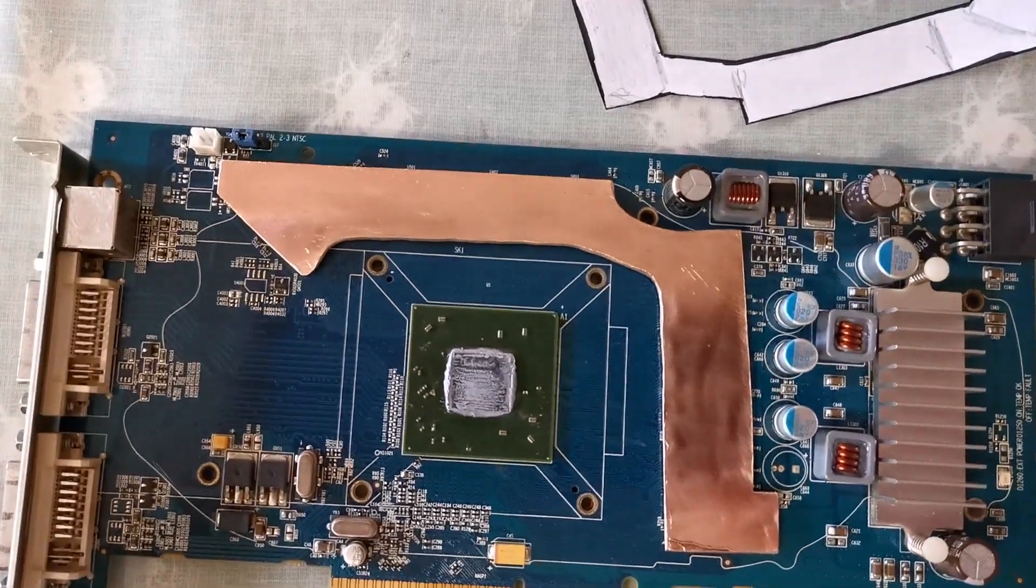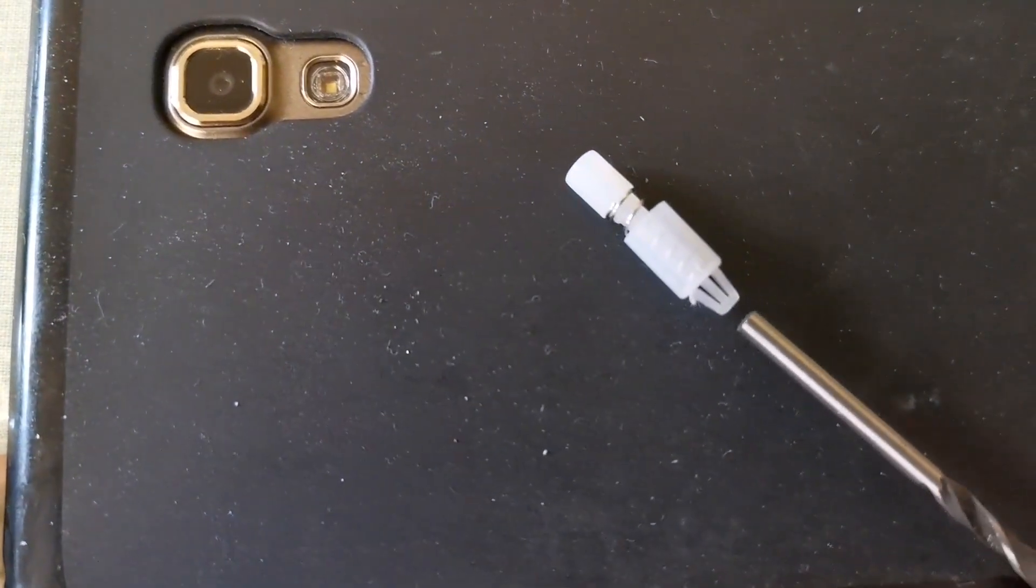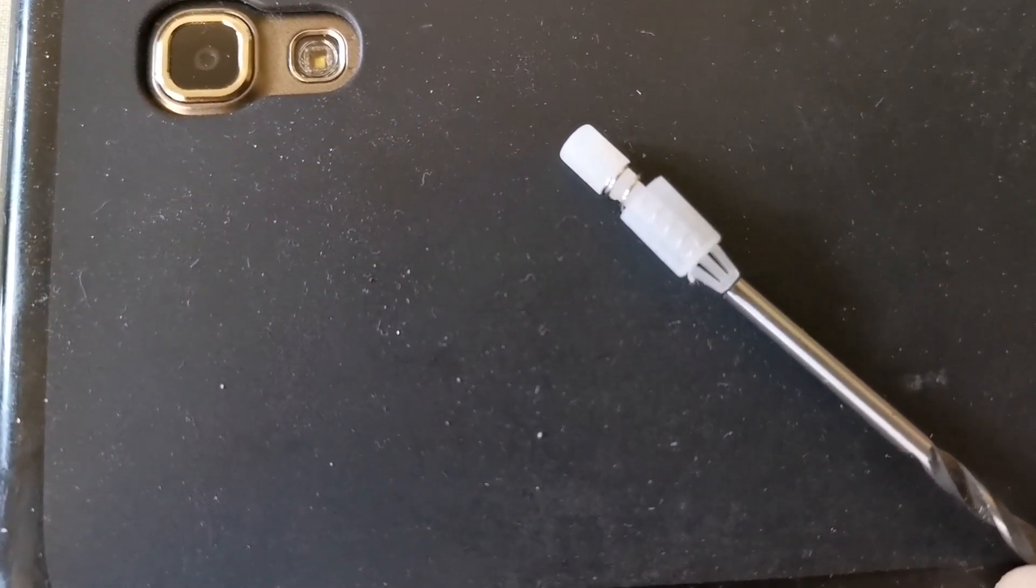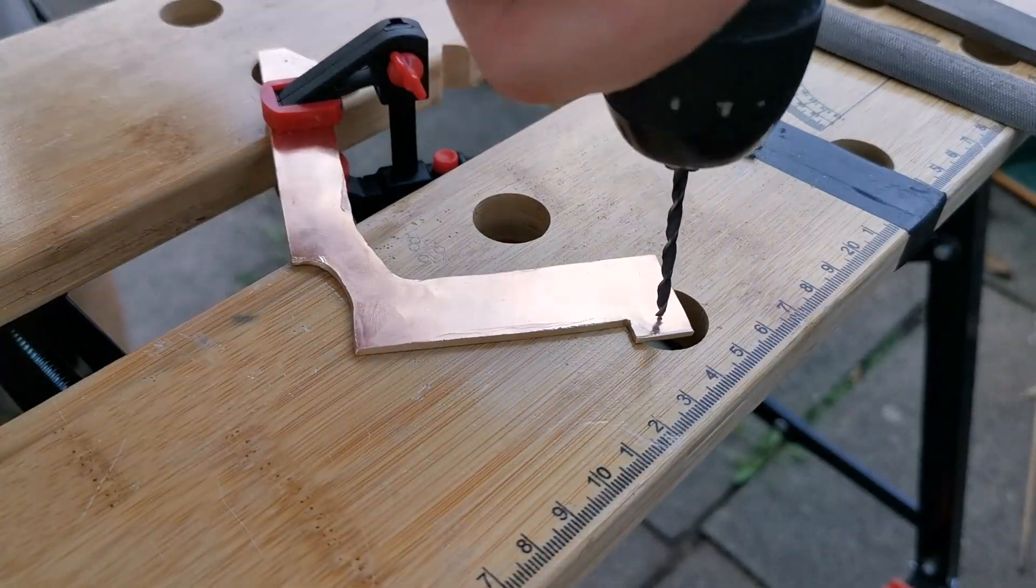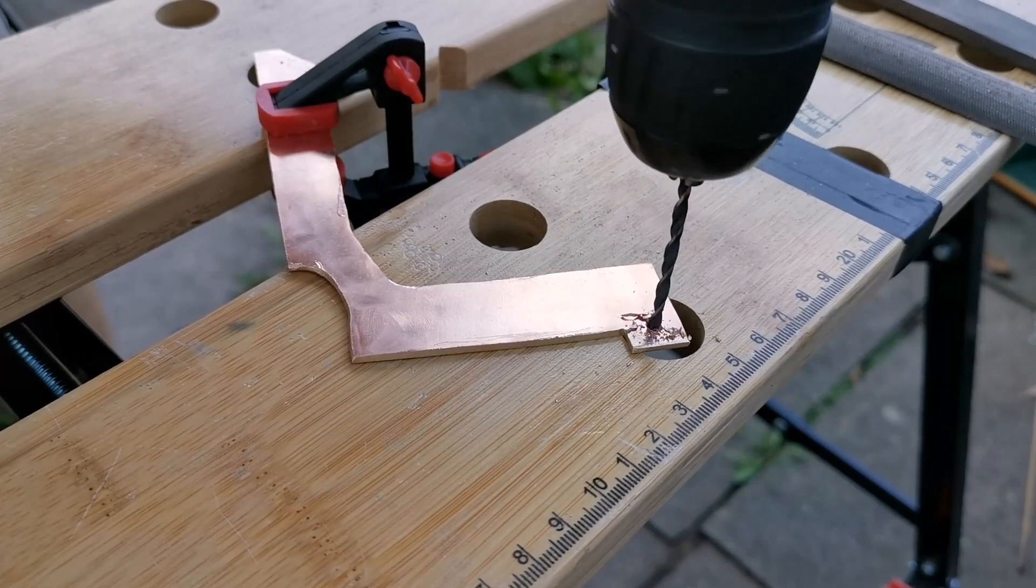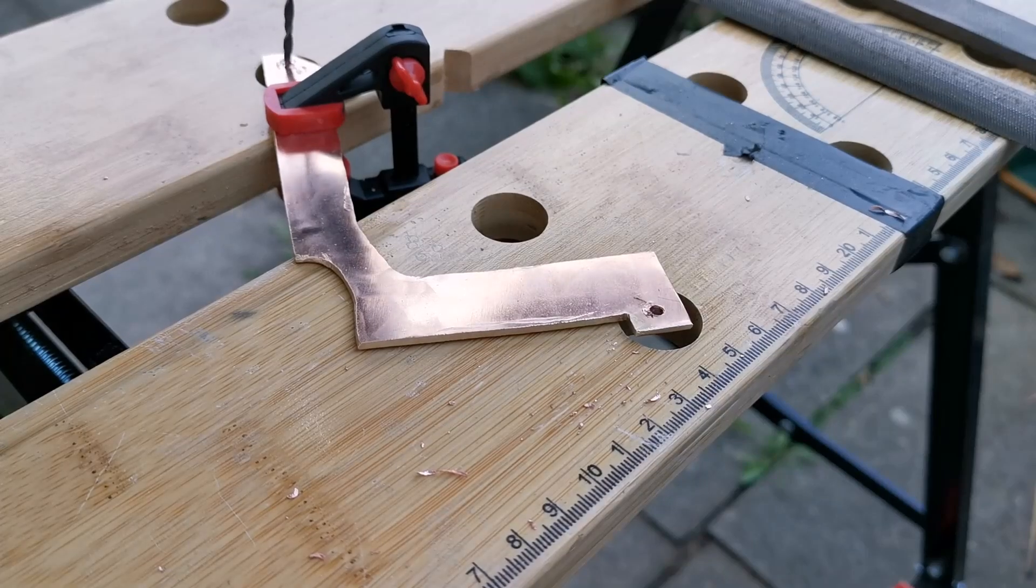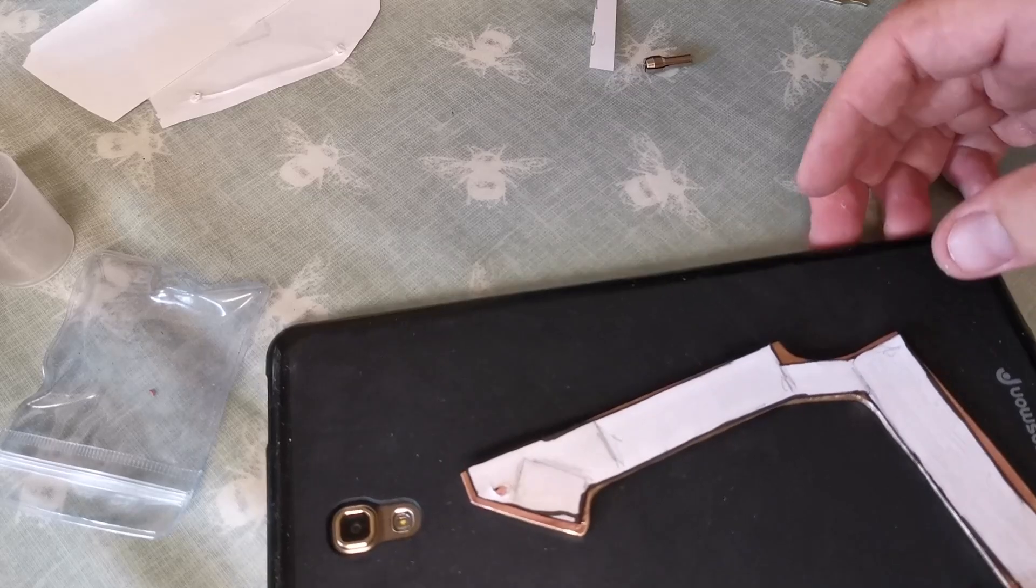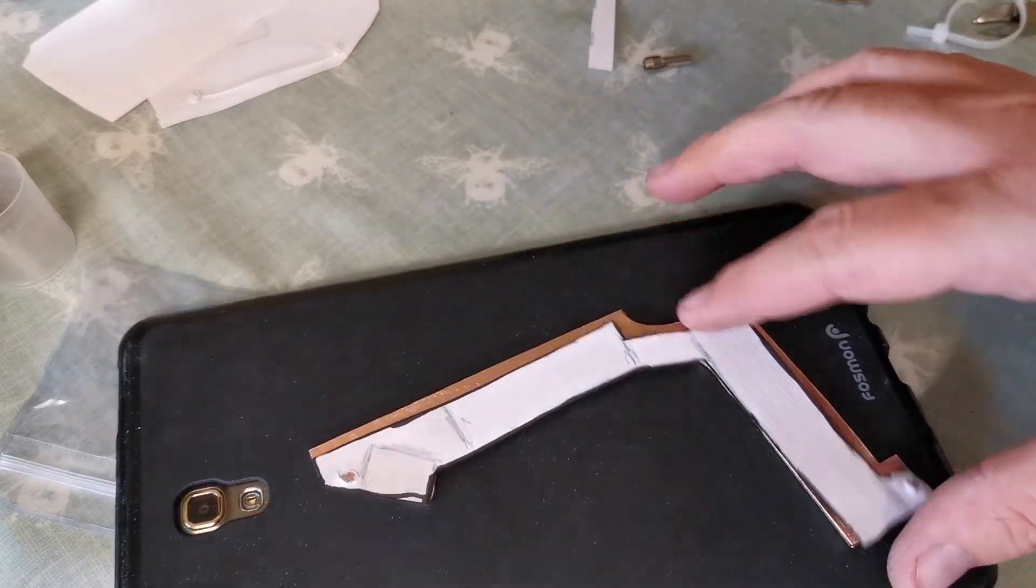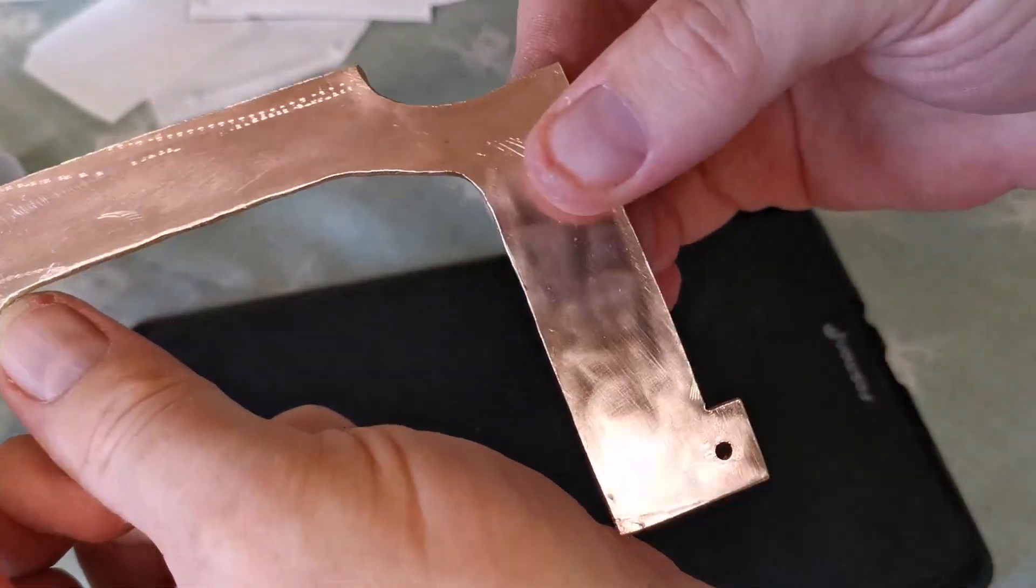Now to drill some holes, but first I need to check what size bit to use to let the pushpins through. This, I think, is a 3mm and should do just fine. There we go. It very closely resembles the template. Well, close enough. And the holes have been polished up to remove any burrs.